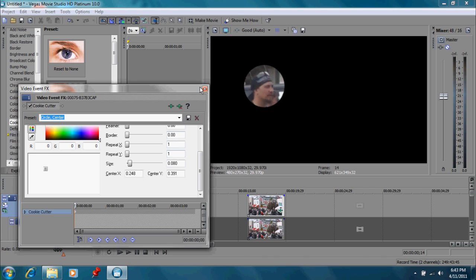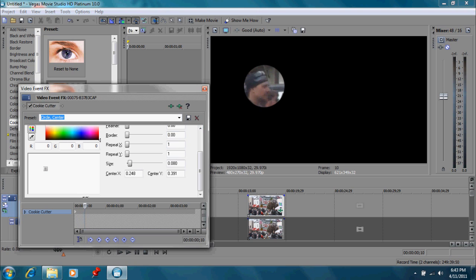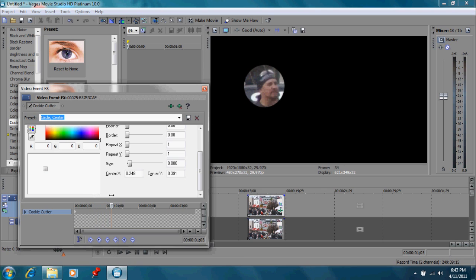Now I'm not going to do anything with the blur right now because I want to follow this little cookie cutter right along with this guy moving. This is the important part. And so what I'm going to do is I'm going to advance the cursor scrub line a little ways. And watch as he moves.